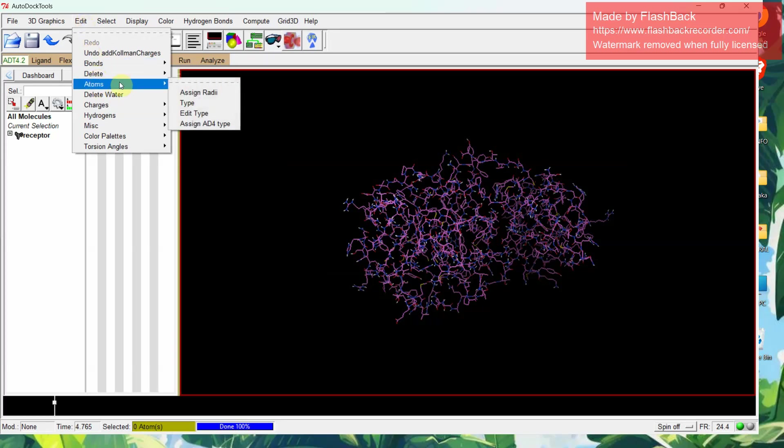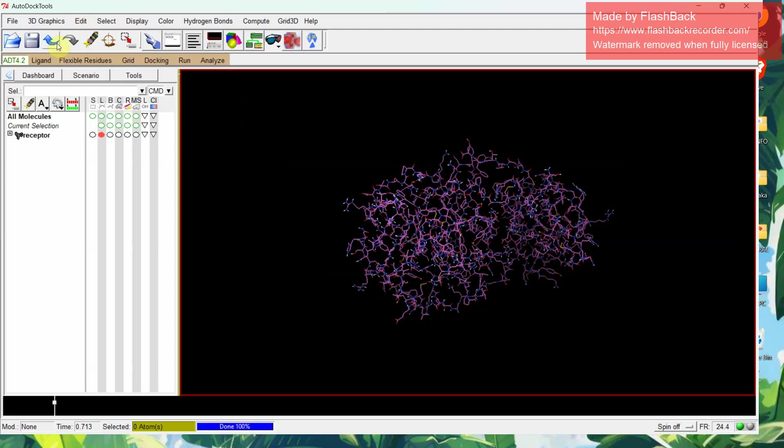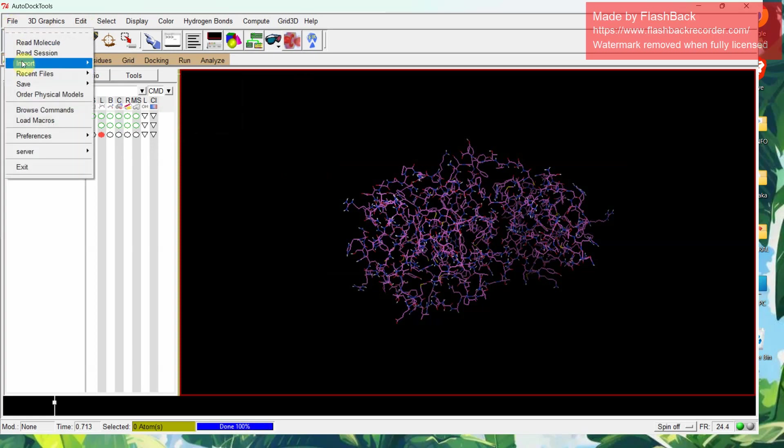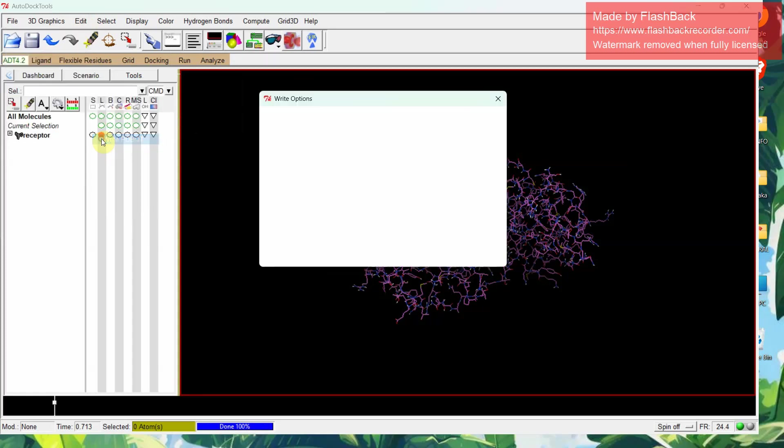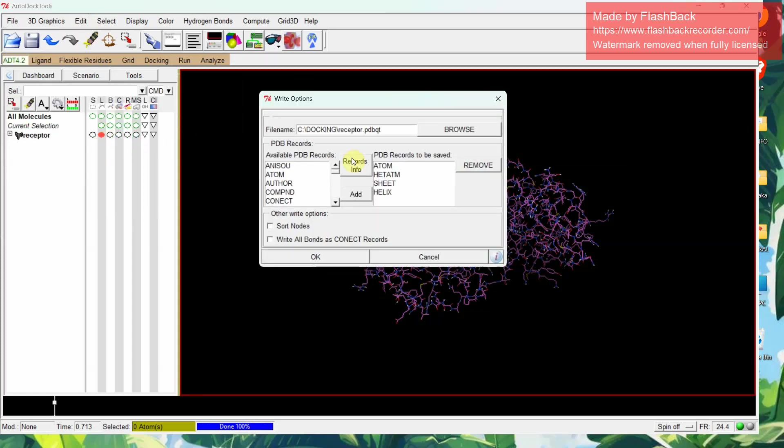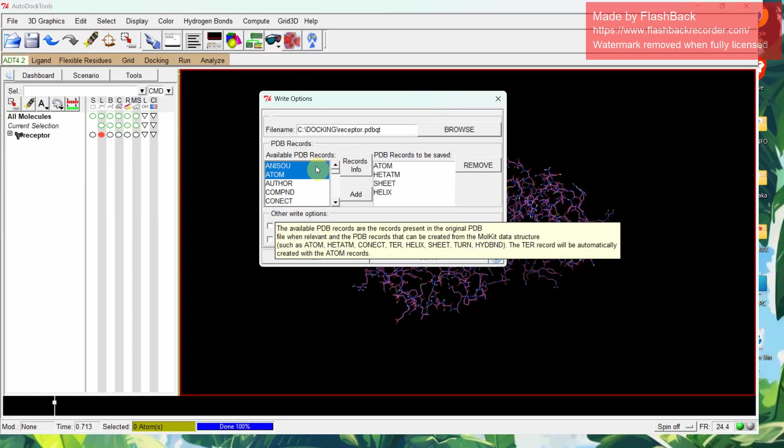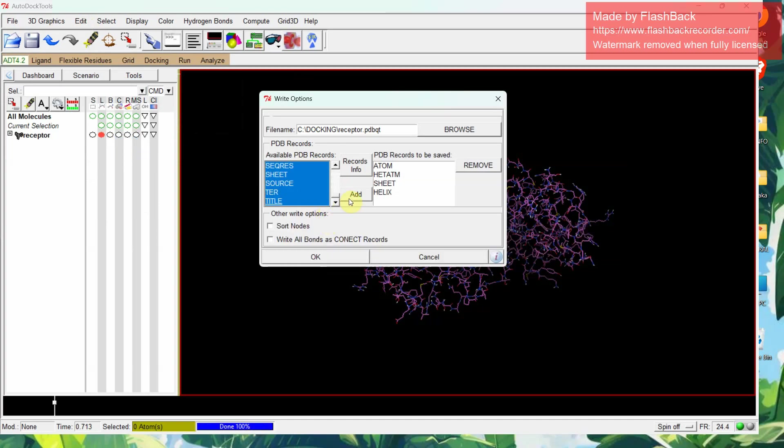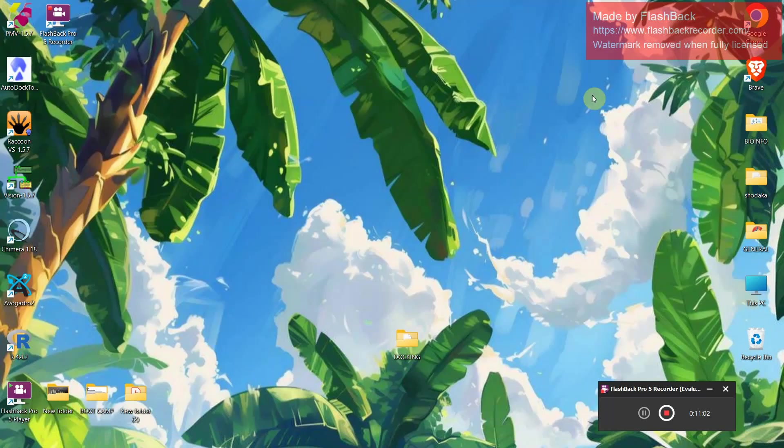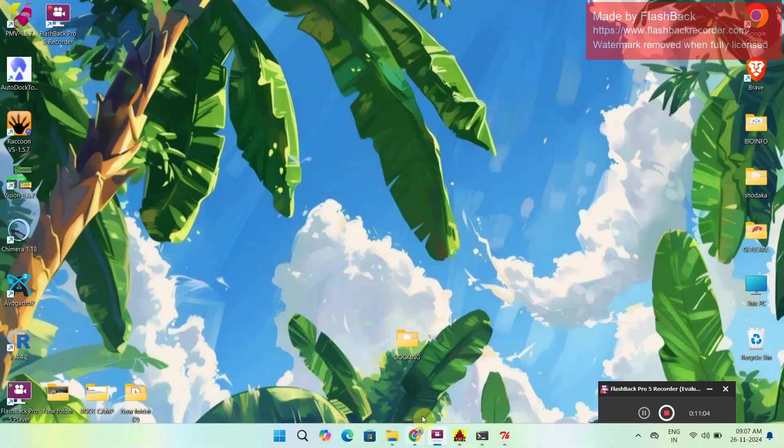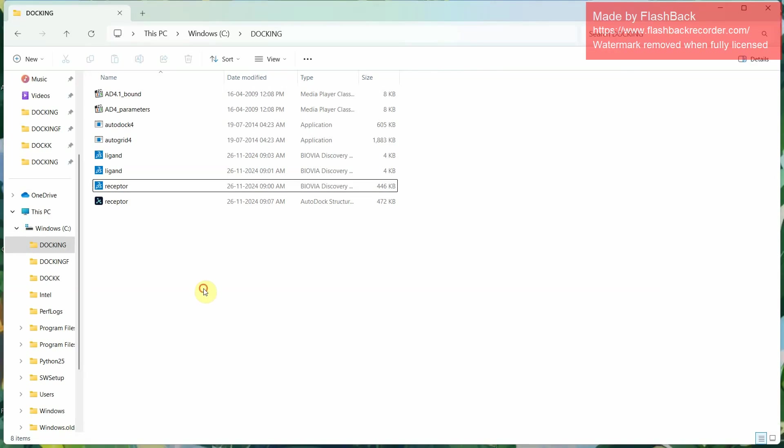Then go to atoms, assign AD4 type. This has to be the main step, so properly complete these steps so that you will prepare this receptor. Then go to save, save it as PDBQT format. We have to select all this by giving control and selecting all. You have to select this, then add, then give OK. This receptor will be saved in your new folder in PDBQT format. First we have inserted it as PDB format, now we have saved it as PDBQT format. This PDBQT format is the format for using it in AutoDock.